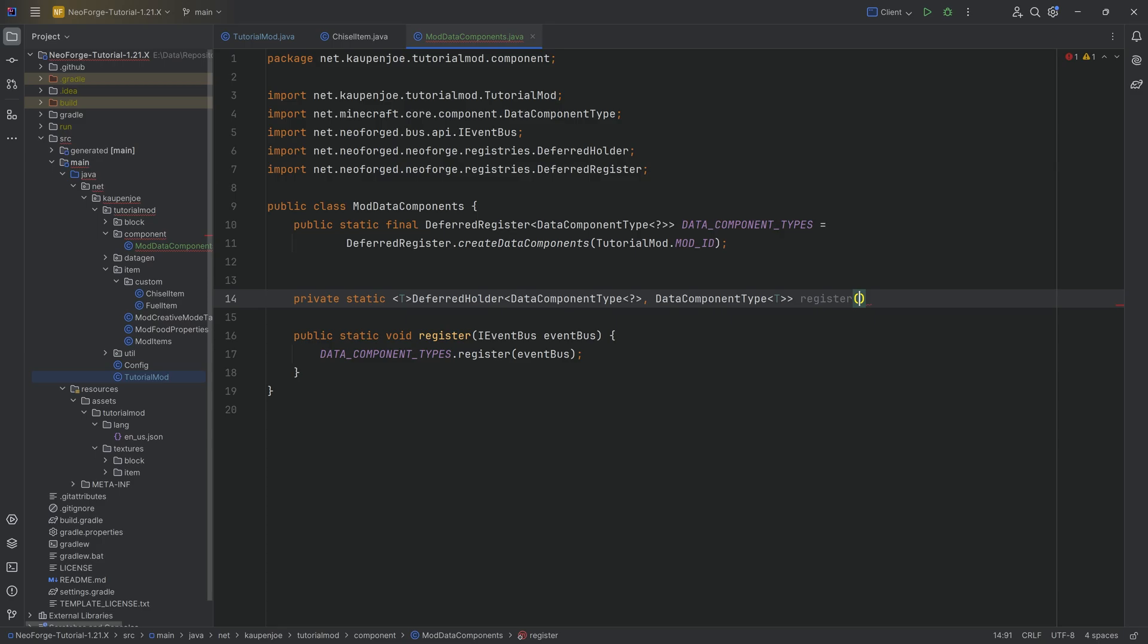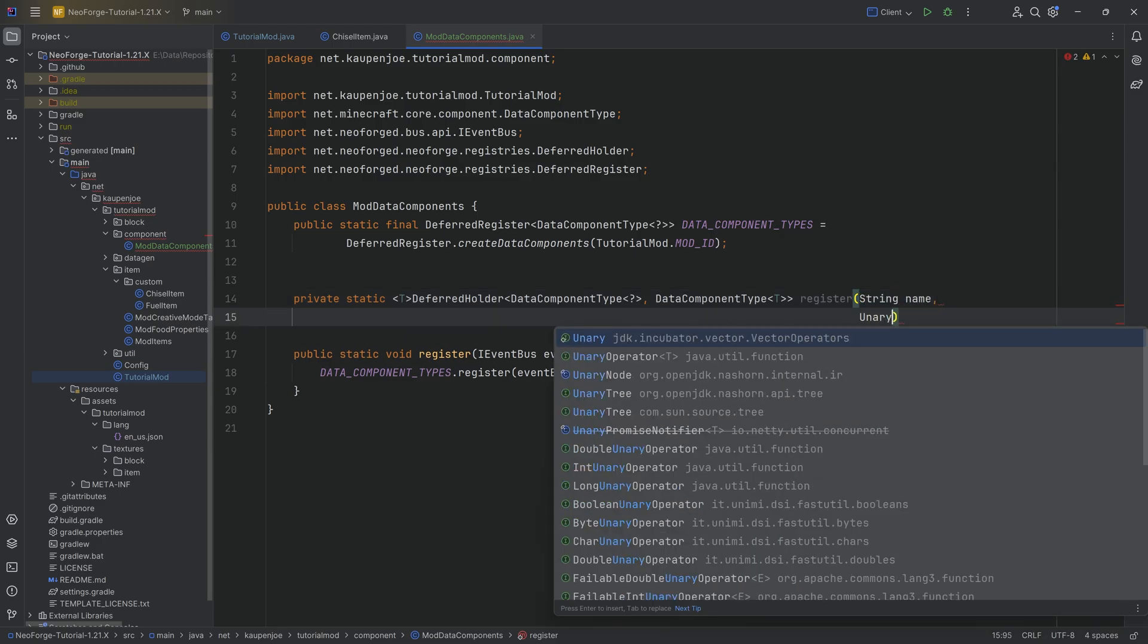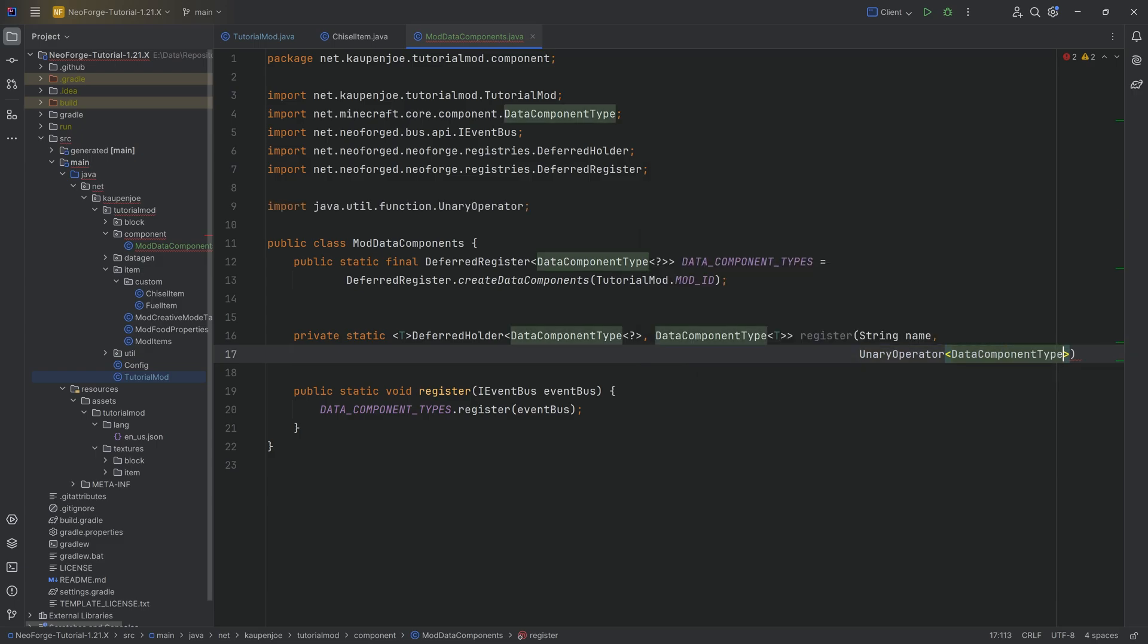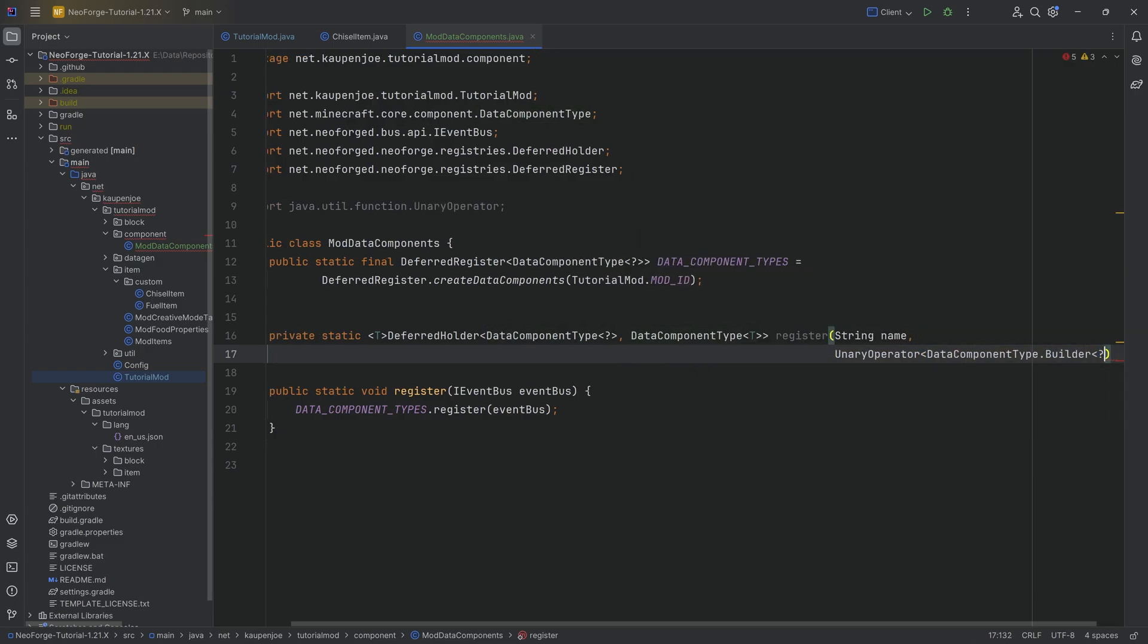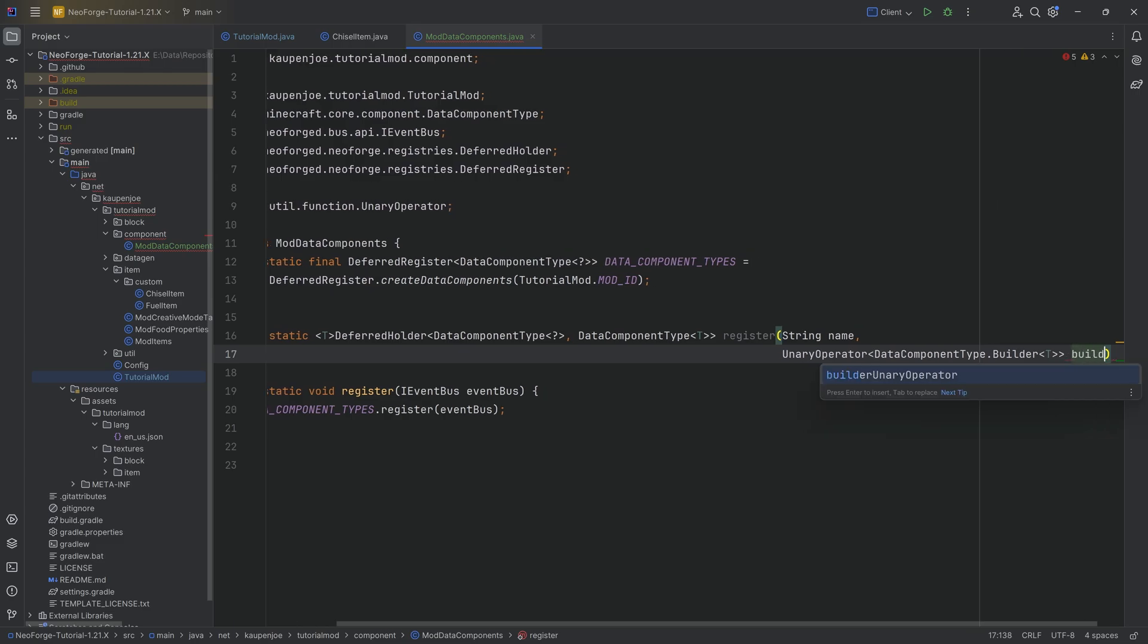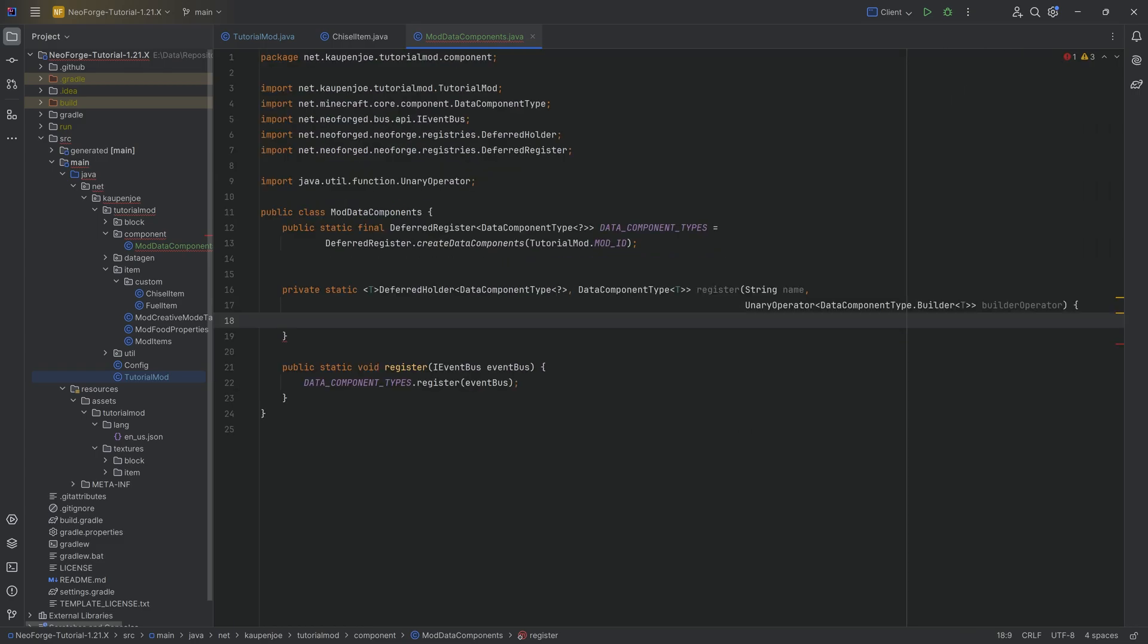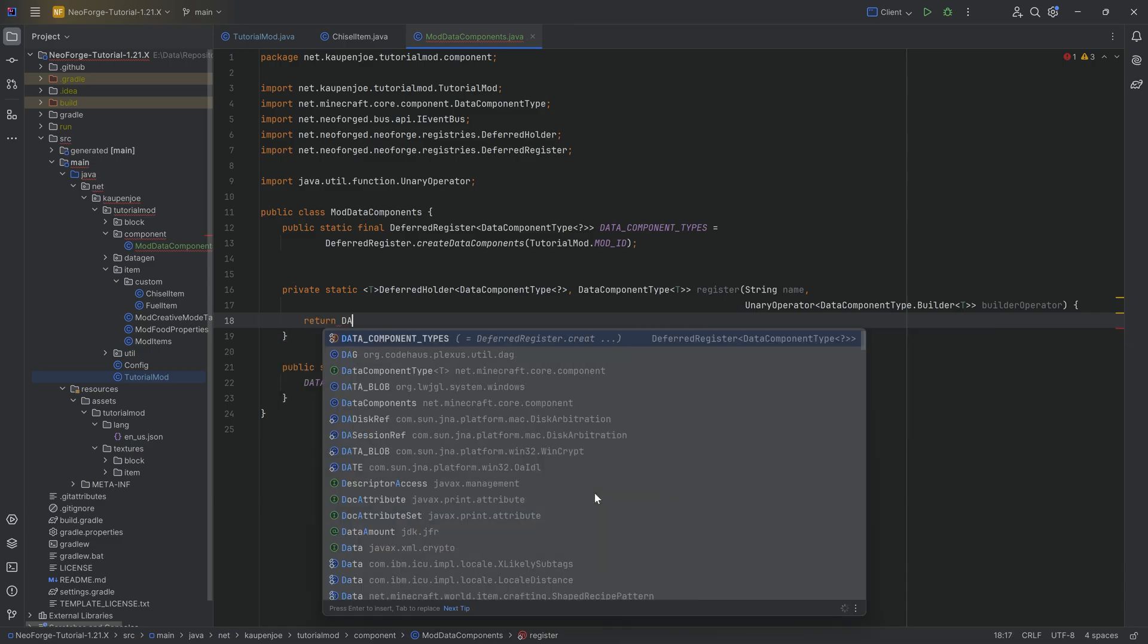The second parameter is going to be a UnaryOperator of type DataComponentType.Builder of type T. And this is the builderOperator. The incredibly useful NeoForge documentation has helped me figure this out because that was a little bit crazy. I will link this down below as well.